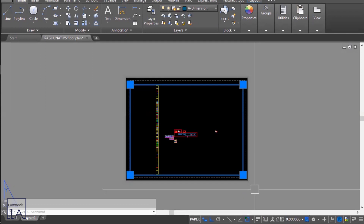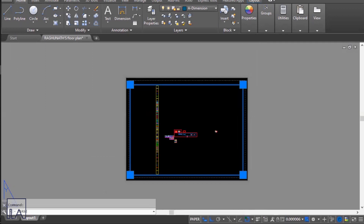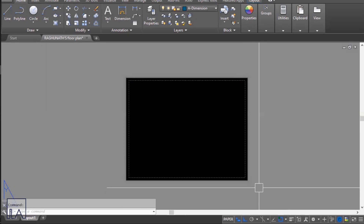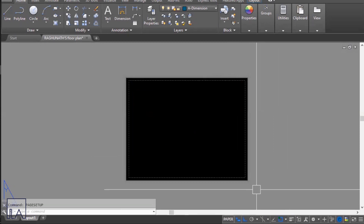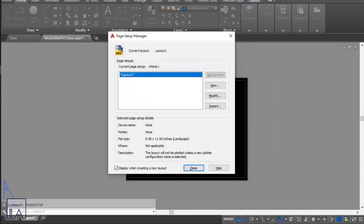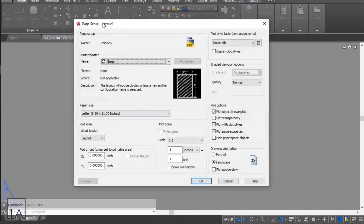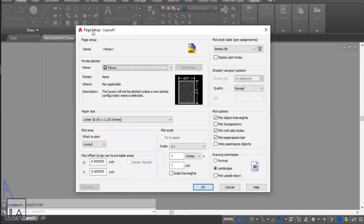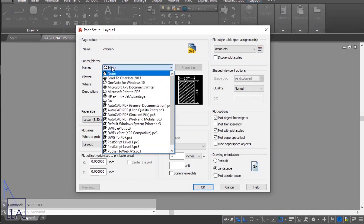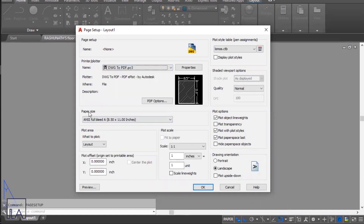First, select your viewport and delete it. Once done, we'll set the size of the sheet. To change the sheet size, type in 'pagesetup' and press Enter. In the Page Setup Manager, choose the layout and click on Modify. You will come to the Page Setup Layout 1 tab.